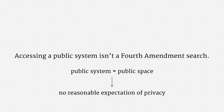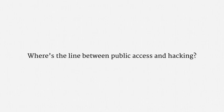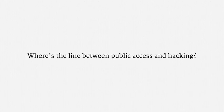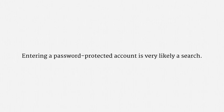So, a difficult question comes up. Where's the line between public access and hacking? Put differently, assume a computer is connected to the internet. Just how much remote tinkering with that computer can the government do before the Fourth Amendment kicks in? I don't have much of an answer for you. In the context of home computers, the courts have fairly consistently held that entering a password-protected account is a search. So, if there's some sort of password barrier that officers circumvent or disable or pass through, there's probably constitutional protection.